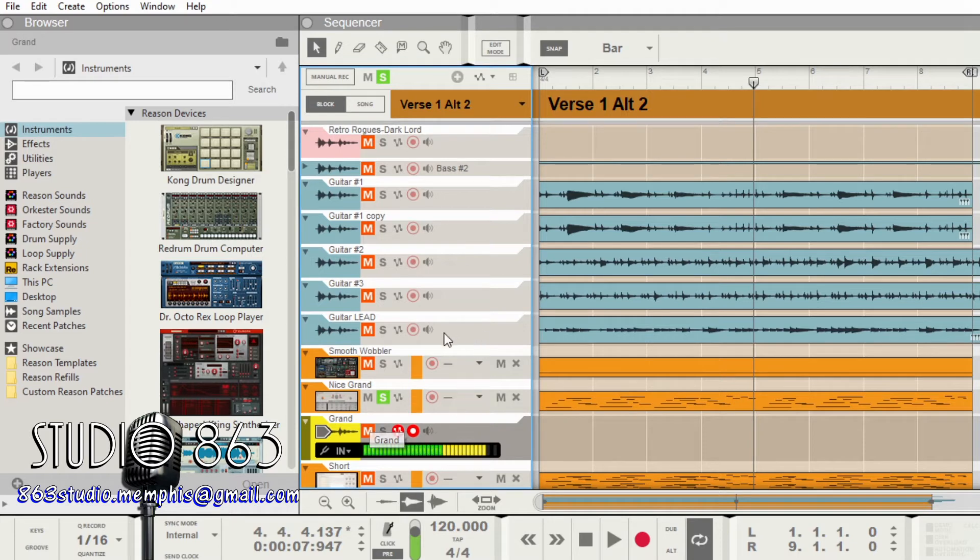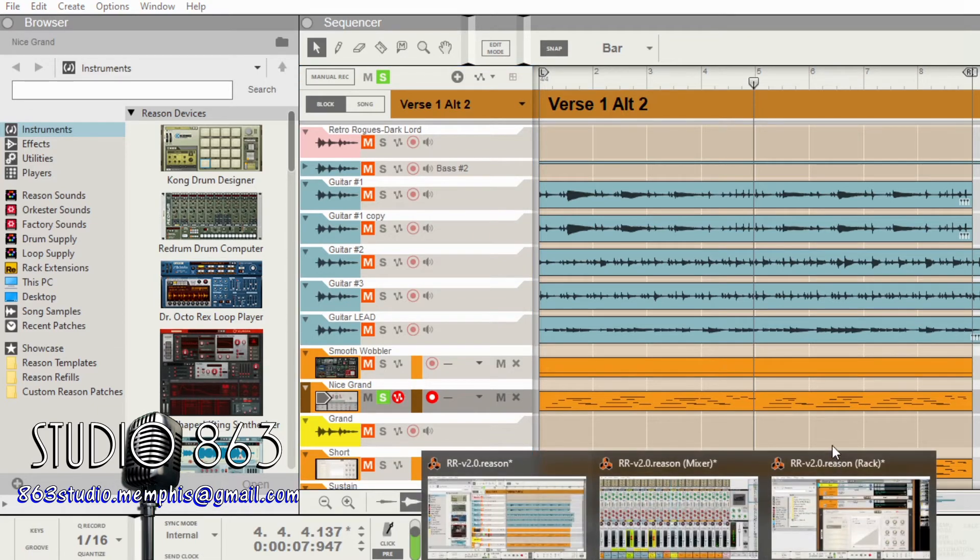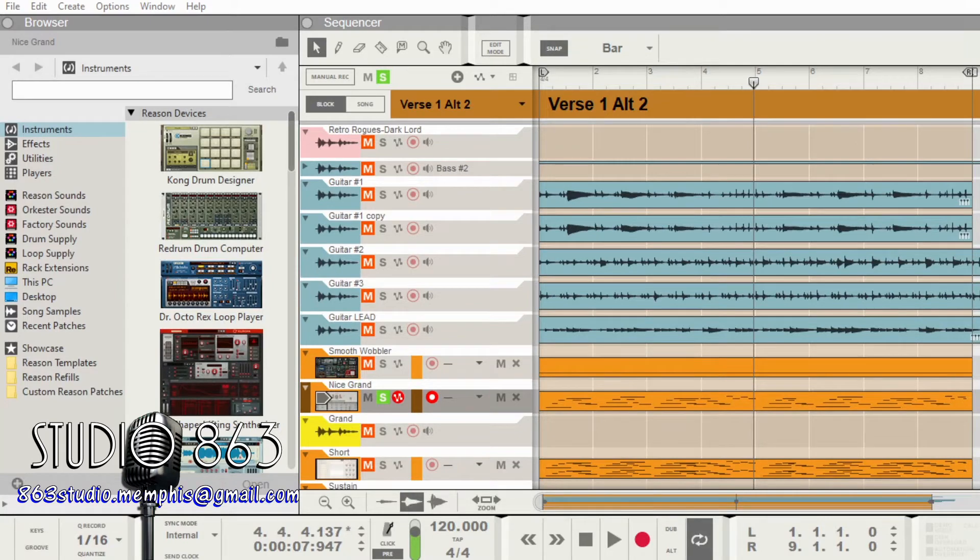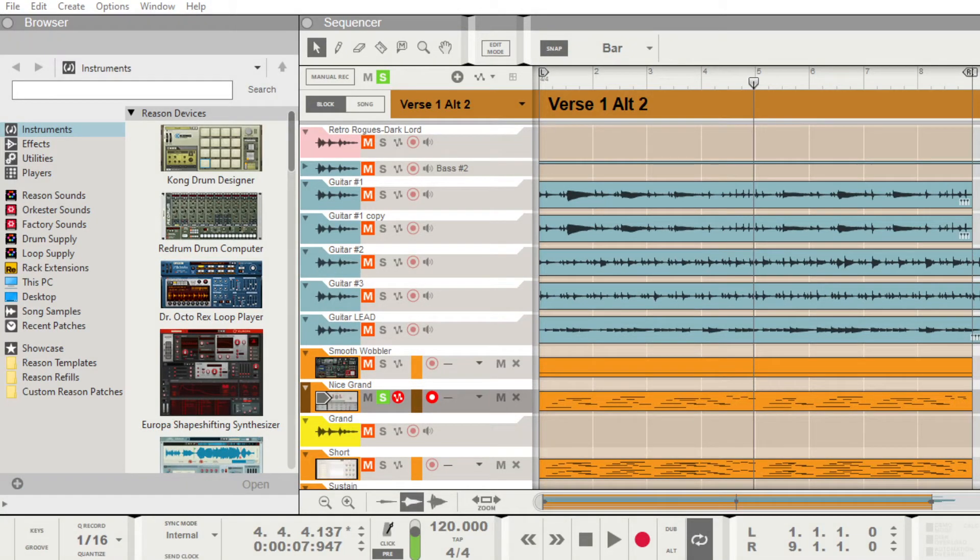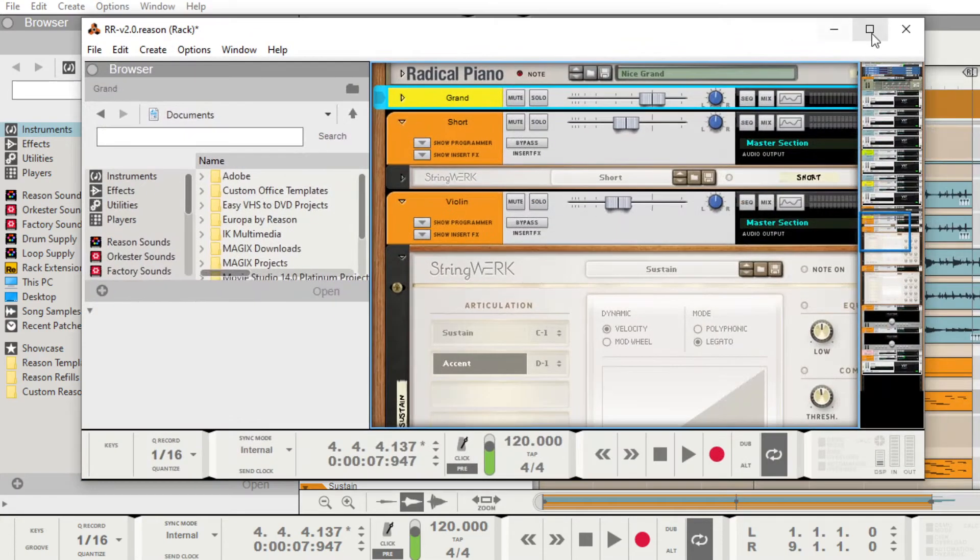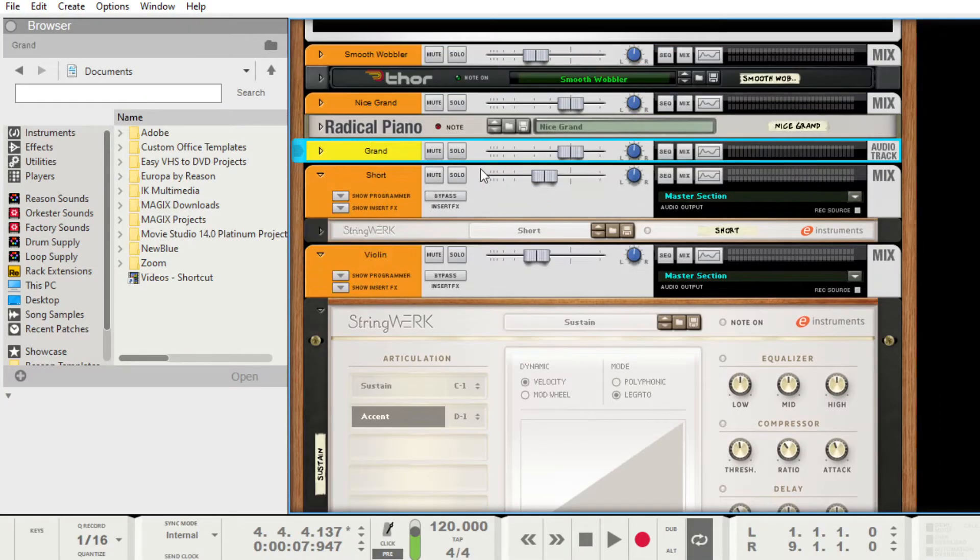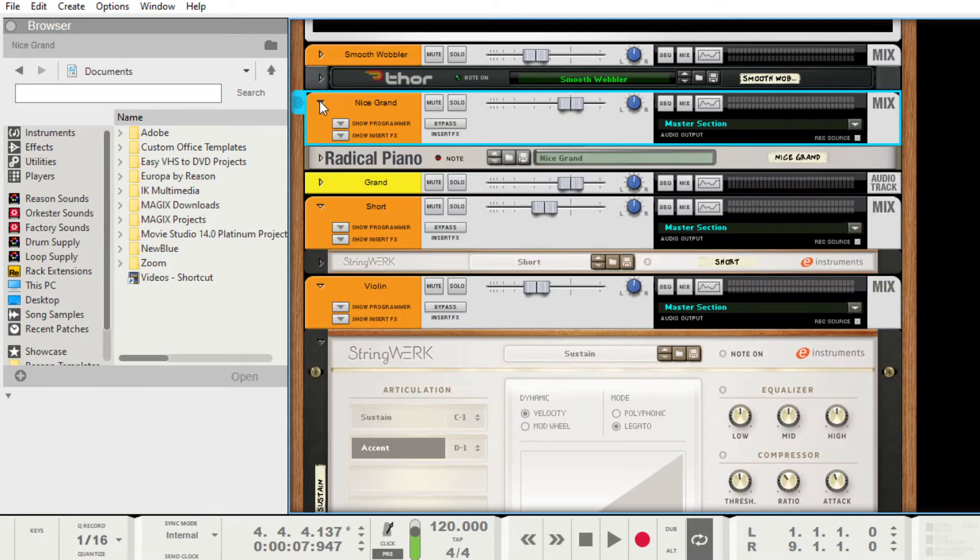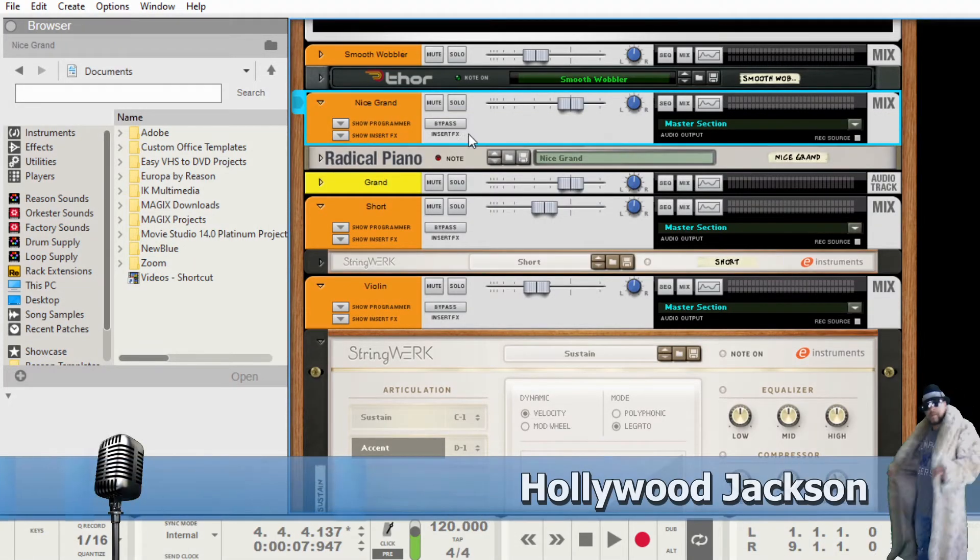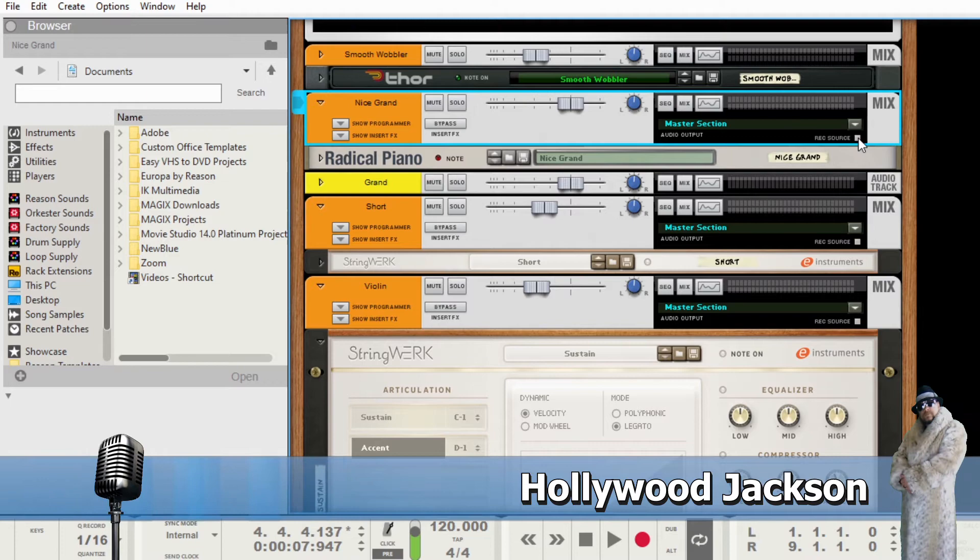Now we're going to solo this as it is. Now we're going to go to the rack. We're going to find this in our rack. Here we go. And so here's our piano right here.